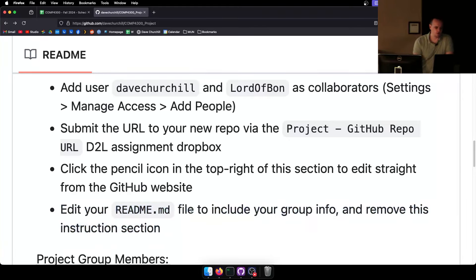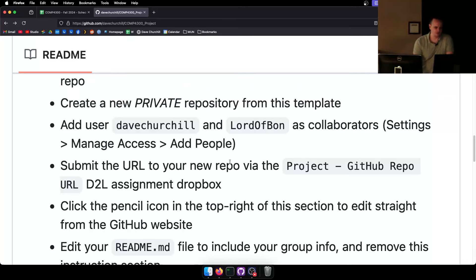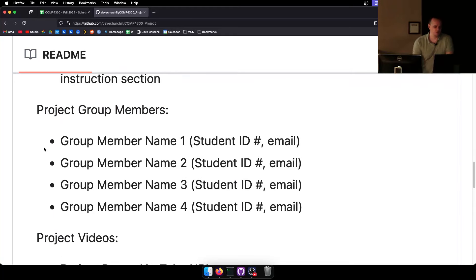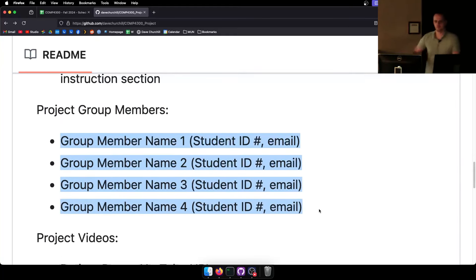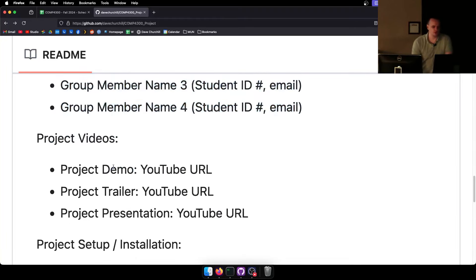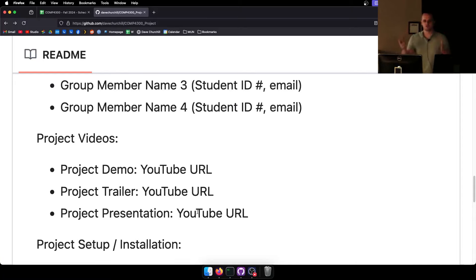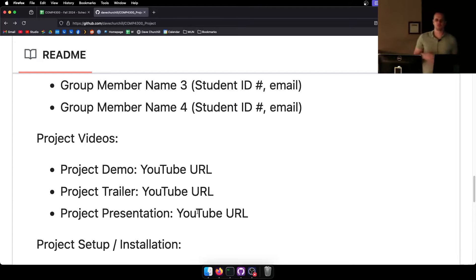List all the group members in the readme so I know who's in the group. As you complete things, put the YouTube URL for the project demo, trailer, and presentation. You're going to have three YouTube videos that you make — just gameplay with some narration to explain what you've done. Put those all in one place so I don't have to hunt for them.